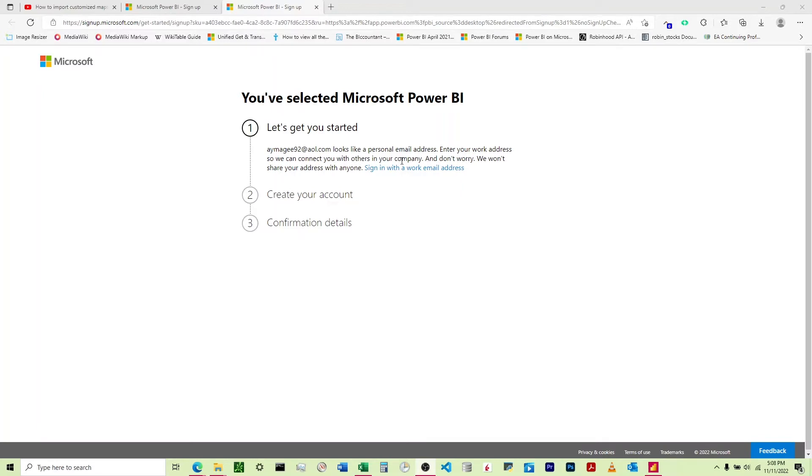Well, I don't want to be connected in a company. I don't have a company. I just want to use this for my own personal use. Why does Microsoft do this? We're going to talk about how to get around this in an easy way.